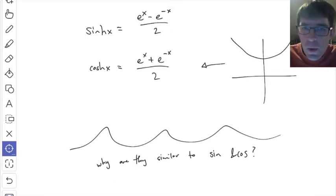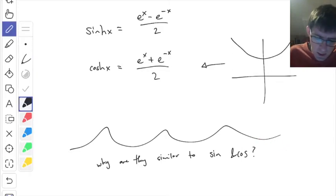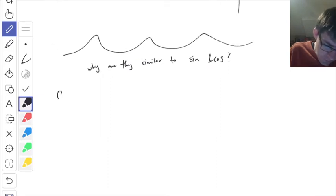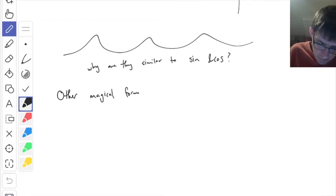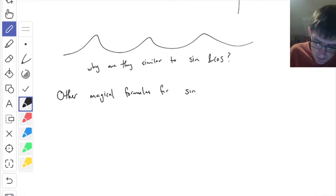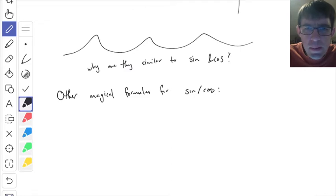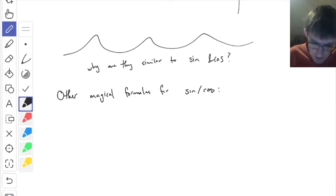I'll mention one thing at the very beginning — we're not really going to get into this viewpoint much at all, but I'm going to say these are kind of like magical formulas for sine and cosine. These formulas were discovered in, I believe, the 1700s. Here's a formula for sine and cosine that you may have never seen before.